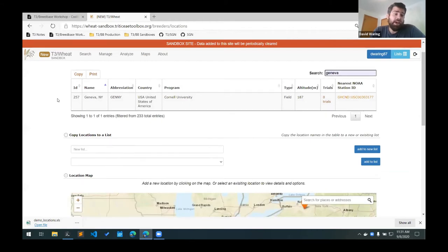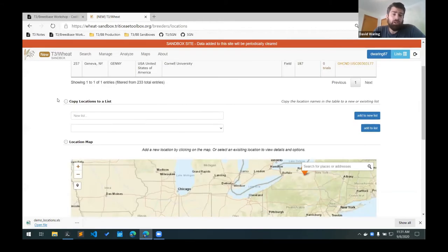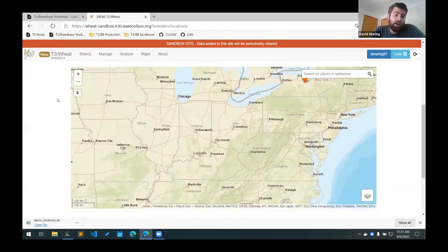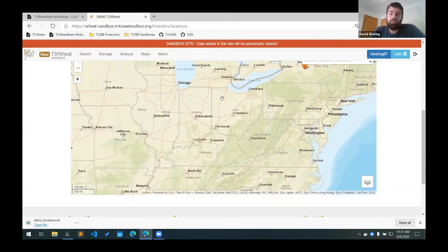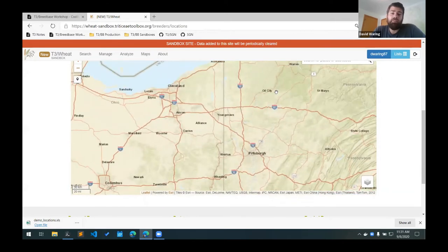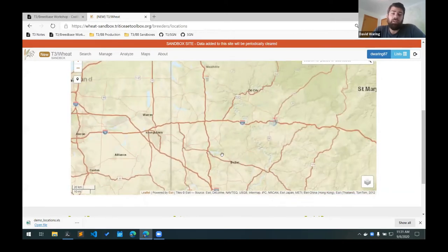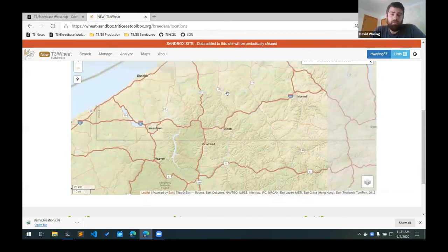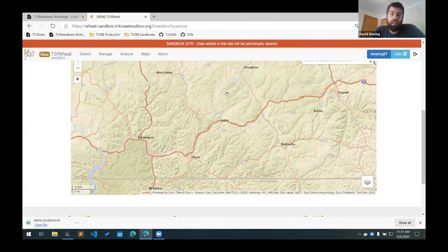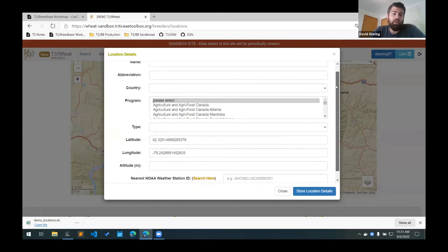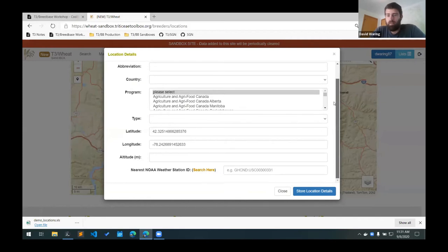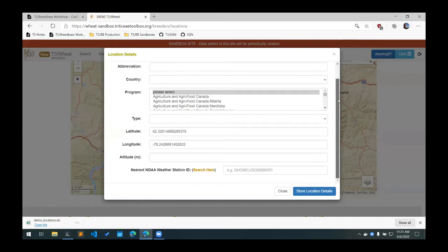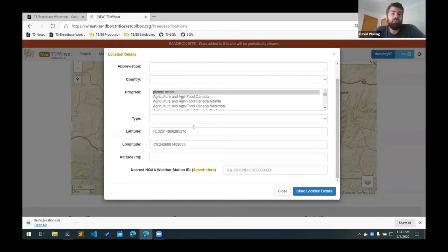You can use this to add multiple locations at once. If you only have one location, what you can do is find the location on the map, and then just click the location on the map and add location. You can fill out the information in a form right here. This is a good way to do a single location, and it already fills in the latitude and longitude for that position.